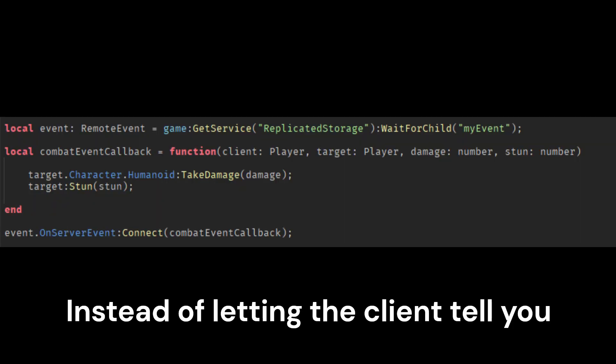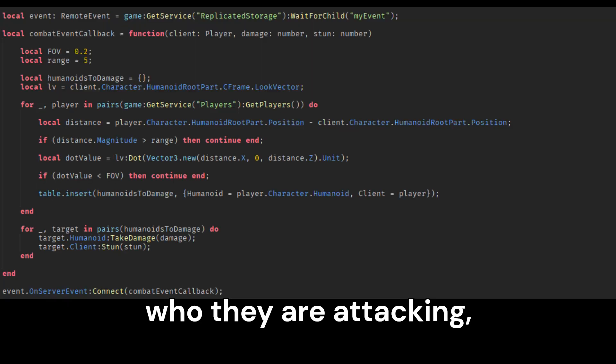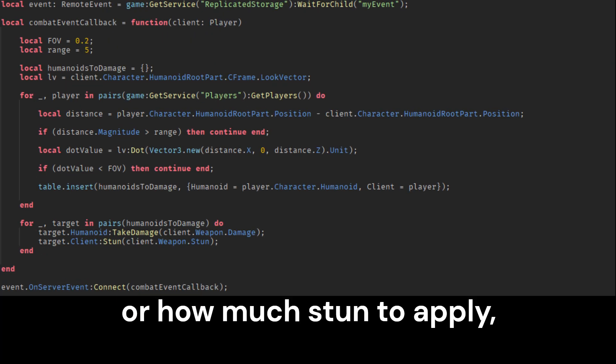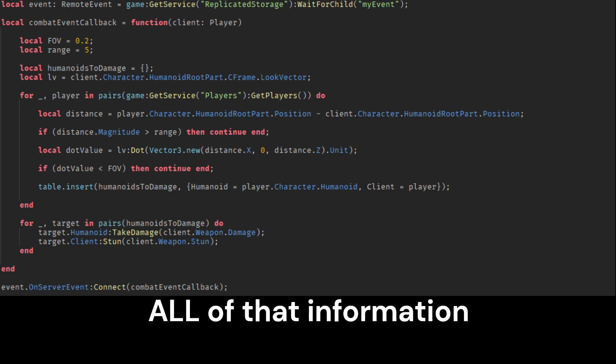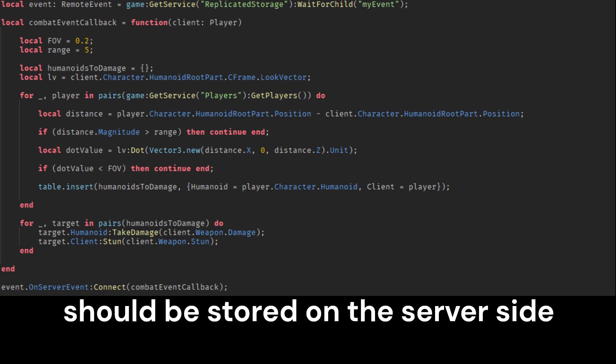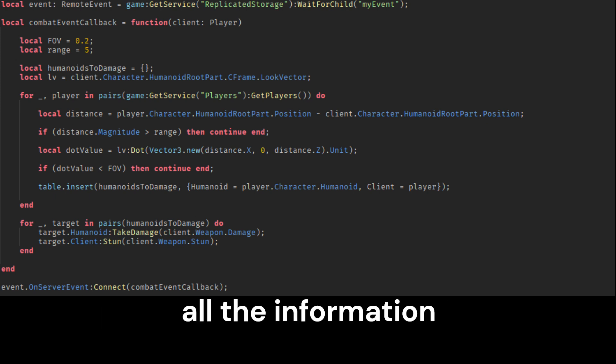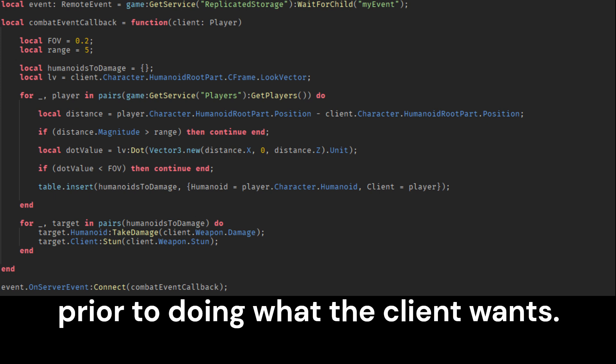An example of this would be something like a combat remote event. Instead of letting the client tell you who they are attacking, how much damage they're doing, or how much stun to apply, all that information should be stored on the server side, and the remote event should verify all the information prior to doing what the client wants.